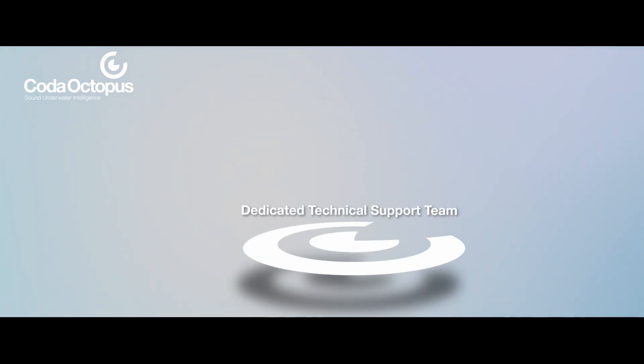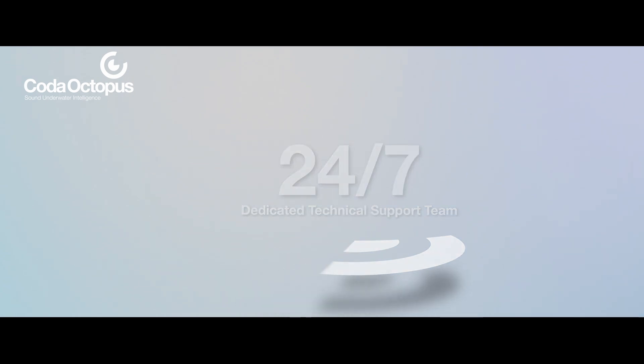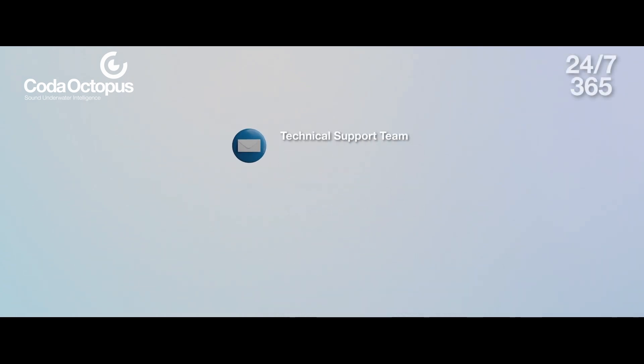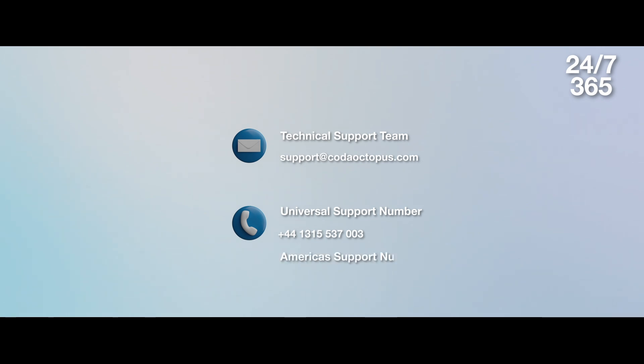If you have questions, feedback, or want to get in touch, Coda Octopus has a dedicated 24 hours technical support team. You can reach us by email at support@CodaOctopus.com or call our universal number +44-1315-537003 or our Americas support number +1-888-340-CODA.